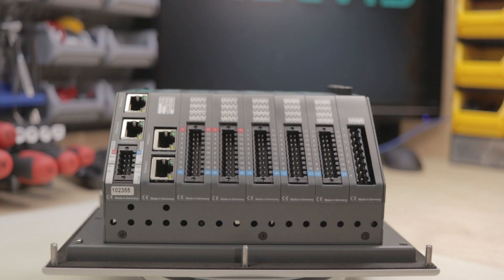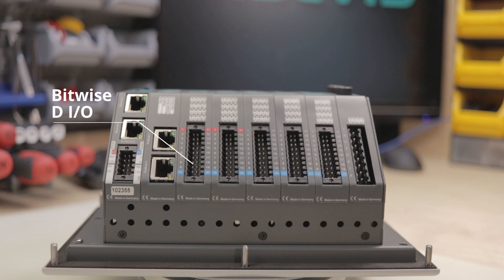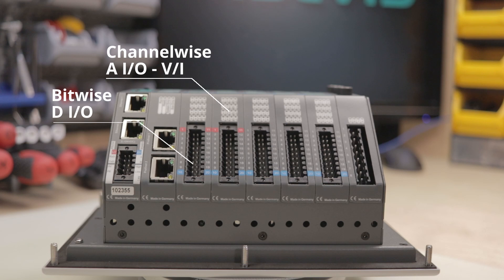These modules have several features, for example, bitwise switching from input to output for the digital modules, and channel-wise switching from input to output and from voltage and current measurement for the analog modules.